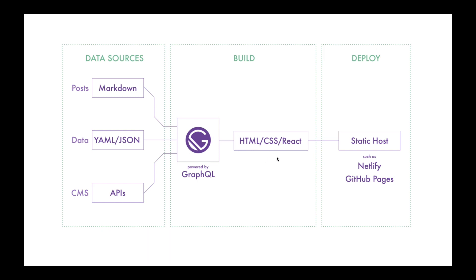We will deploy that build file to our static host provider, and for that we'll choose Netlify, which is a great deploying platform. Meanwhile, we will also use their CI/CD pipeline in our application.